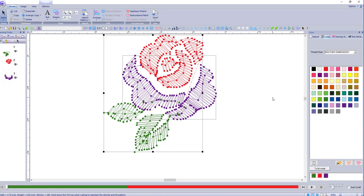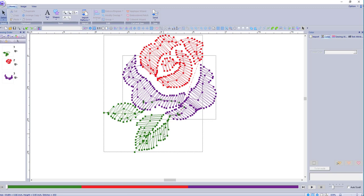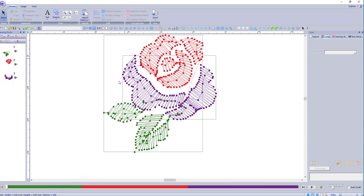We can change this to a different color and the leaves are separate. So I've taken a design, a PS design that is in two parts because of the colors and split it into three parts so I can change my colors. And that's how it's done here inside PE Design 10.